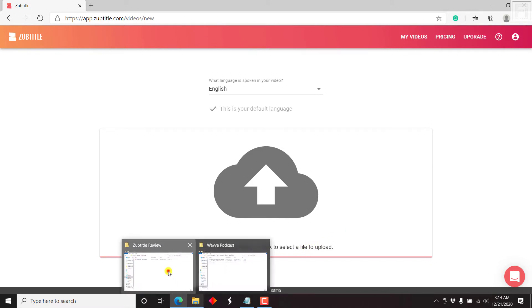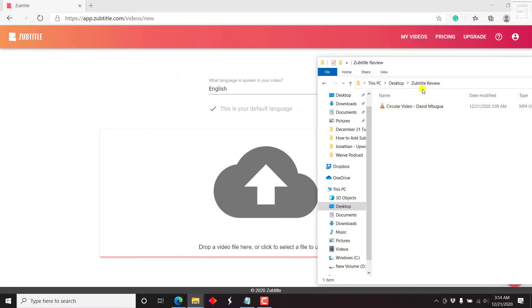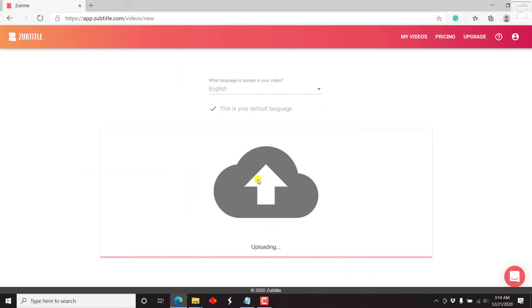You can drop a video file here or click to select a file to upload. Since I already have a folder with a particular video, I'll just drag and drop it into the interface, and it's going to upload onto Subtitle. Depending on the length of your video or the size — that is the MBs or GBs — and the strength of your internet connection, this may take a long or short time. If you have a long video or huge file, please bear with it as it takes some time.